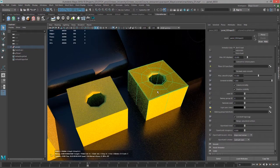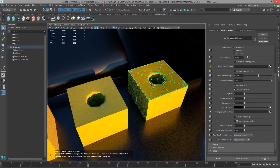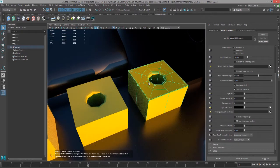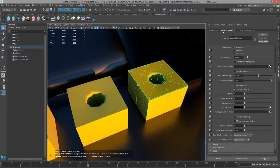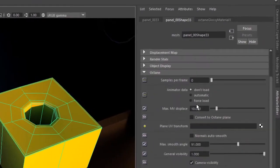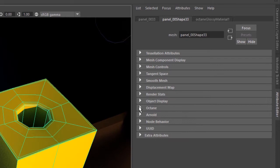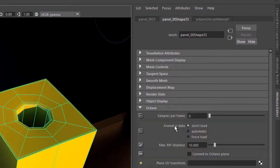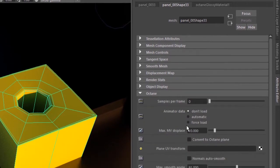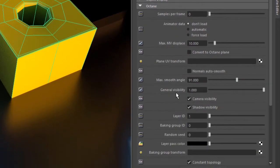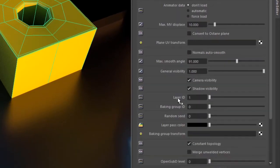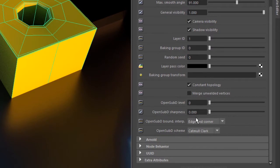So let's select this and press 1 just to go back to zero subdivisions. I'm going to select the object and go into the attribute editor for its shape node. You want to find the shape node tab. Within the shape node tab you'll find an octane rollout that has a bunch of octane specific attributes. Down here we'll see the subdivision attributes.